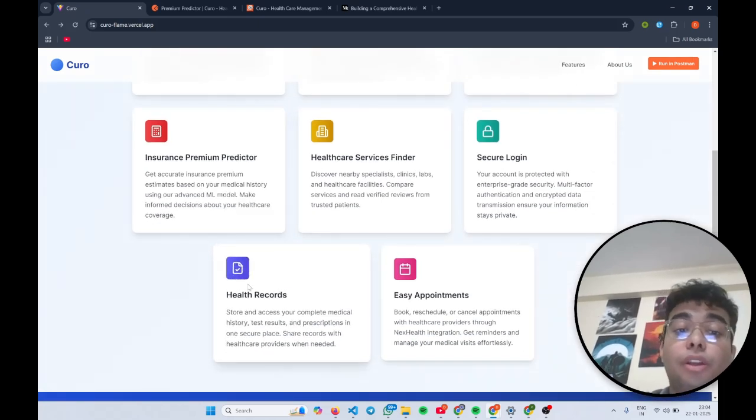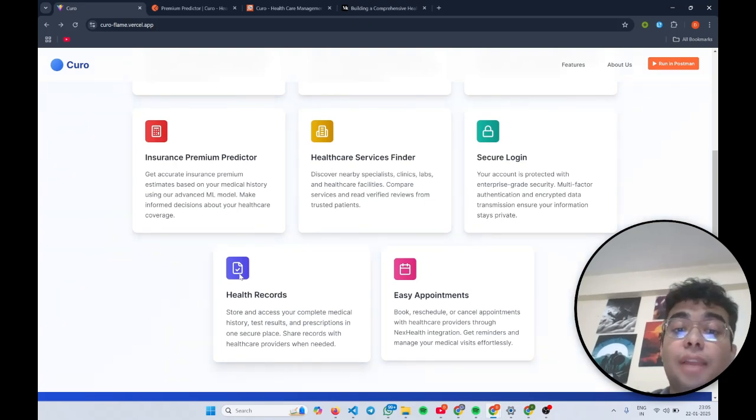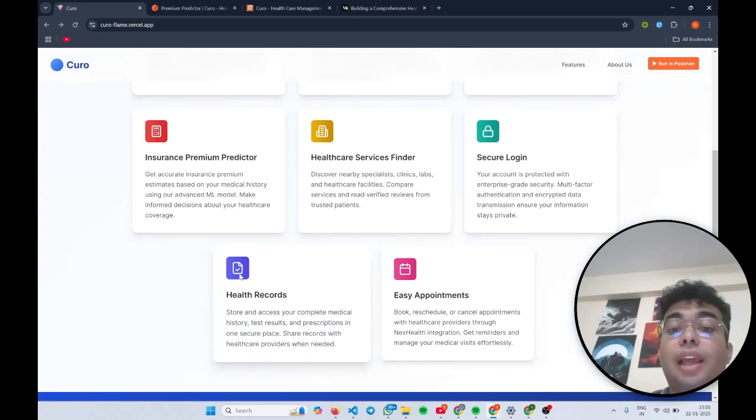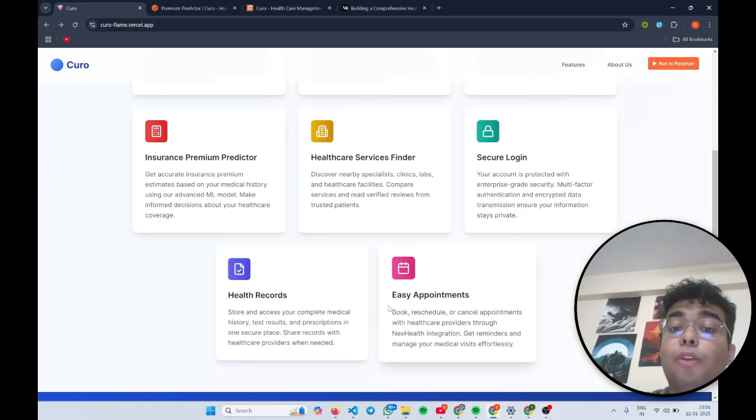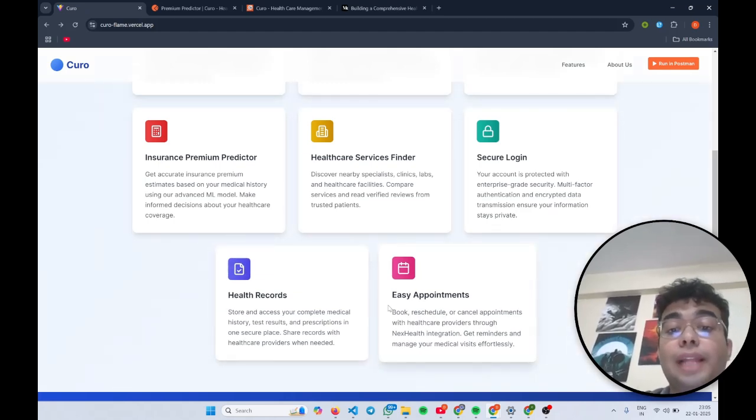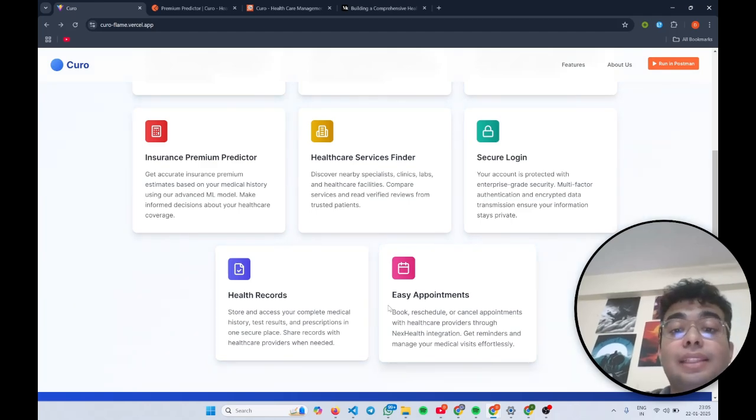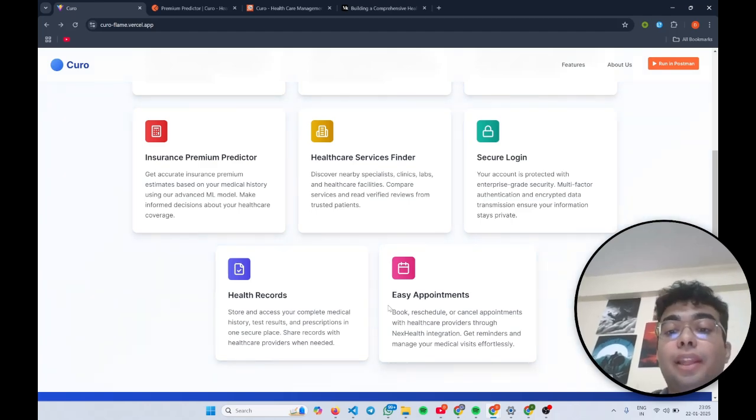Insurance premium predictor which predicts your health insurance premium based on your medical history using our advanced ML model. Along with that, we also give you an option to store and access your complete medical history, test results and prescriptions in one secure place. We also manage your appointments so that you can book, reschedule or cancel appointments using NexHealth's API integration.